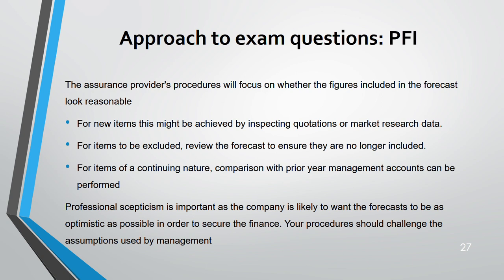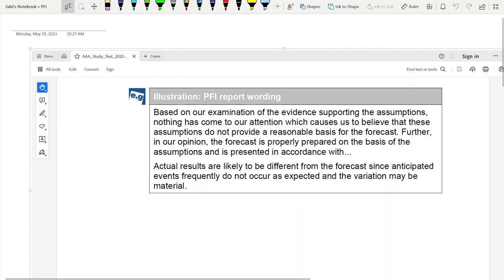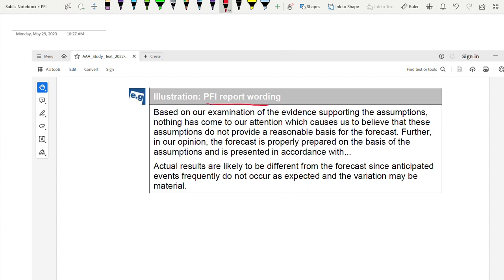Now looking at a PFI report: the wording is similar to other assurance reports. Key changes are that it states the examination is based on evidence supporting assumptions. The negative assurance wording states 'nothing has come to our attention' indicating limited assurance. In addition, for PFI specifically, the opinion states that the forecast is prepared in accordance with the assumptions and presented in accordance with the applicable financial reporting framework.